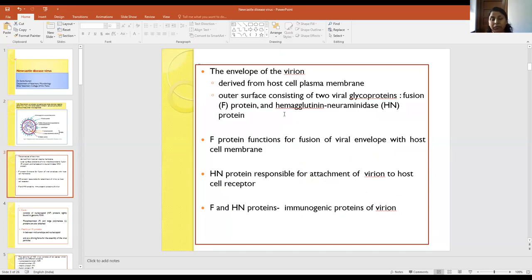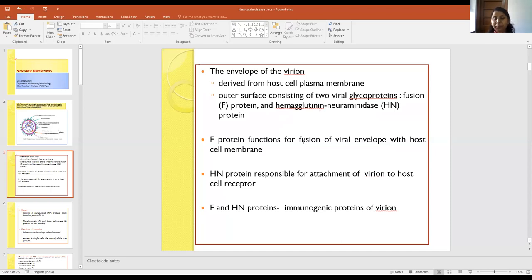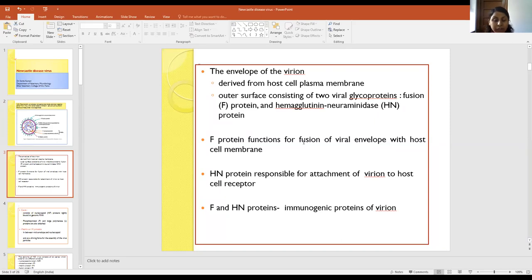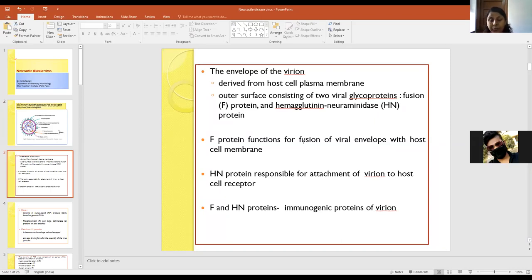The envelope of this virus is derived from the host cell plasma membrane and has two glycoproteins: F protein (fusion protein) and hemagglutinin-neuraminidase protein. The F protein functions for the fusion of the viral envelope with the host cell membrane, and cleavage of the F protein is a prerequisite for the entry of the virus and cell-to-cell fusion.